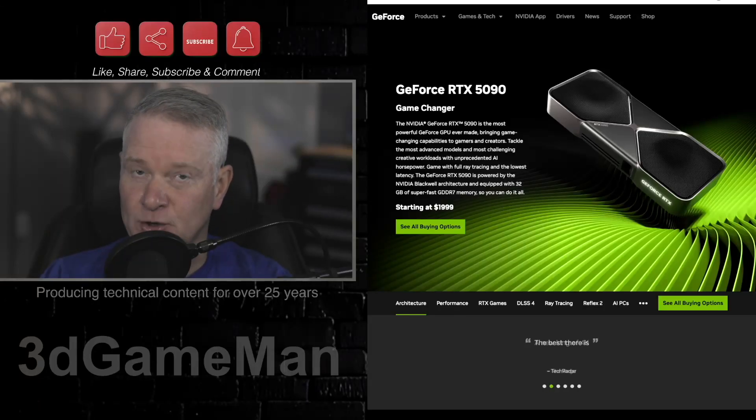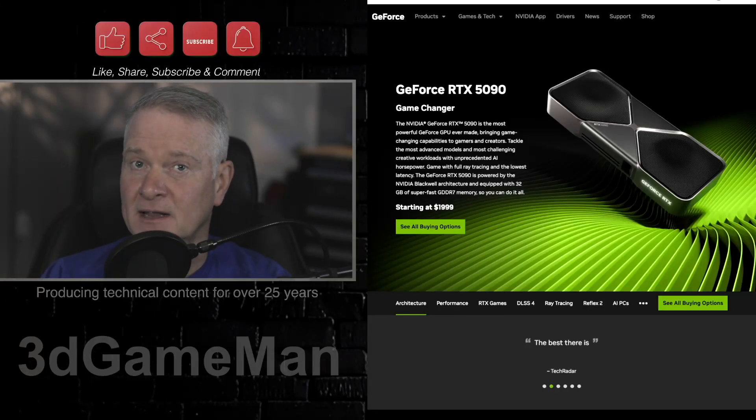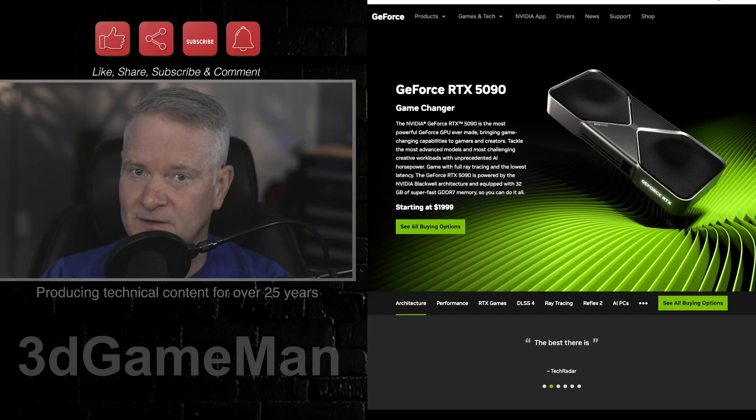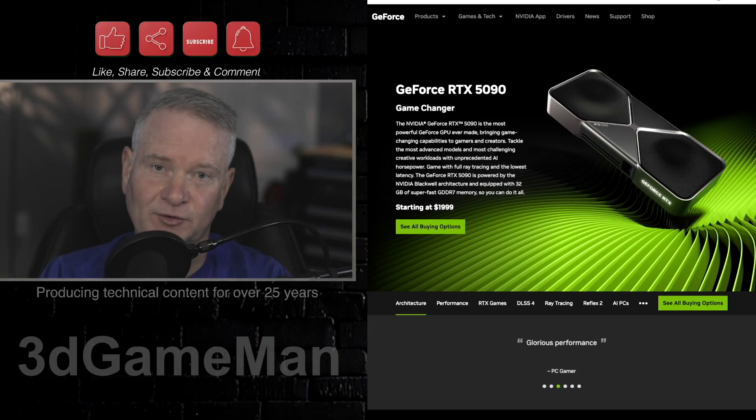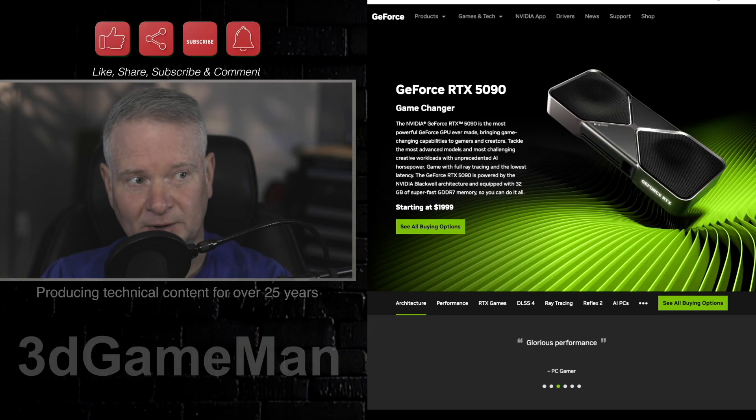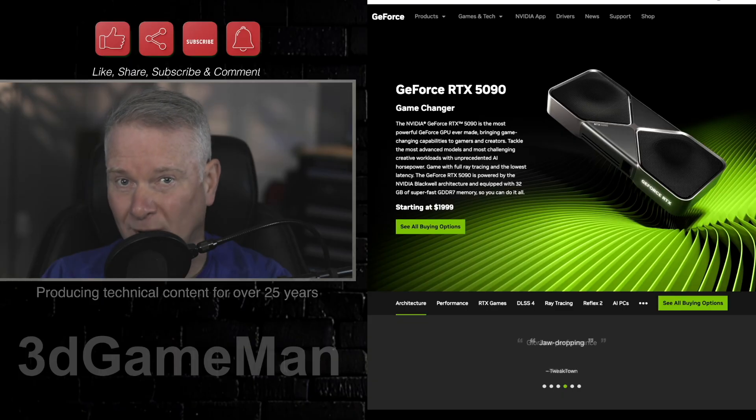So if you have the money and you're brave enough to go out and get an NVIDIA RTX 5090 video card, and I say that because first of all, they are terribly expensive. You see this price here starting at $1999.